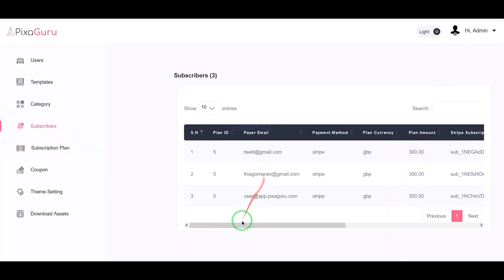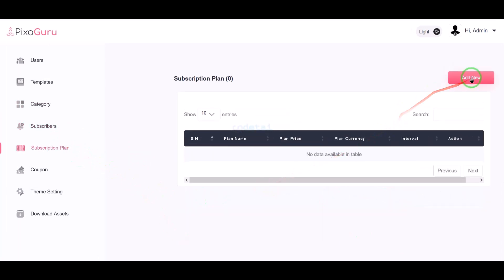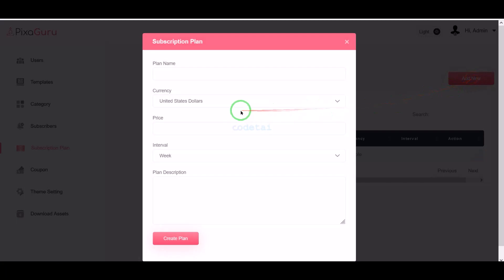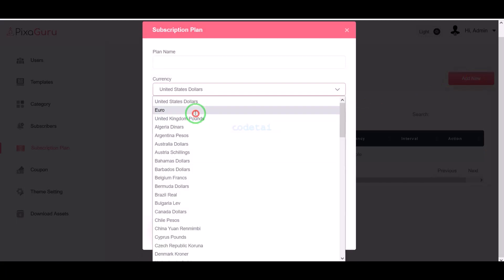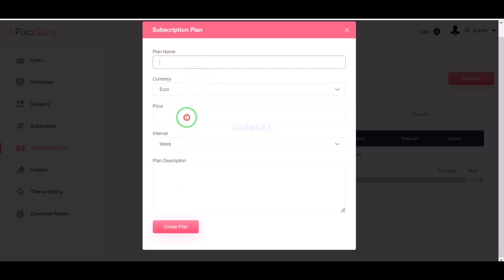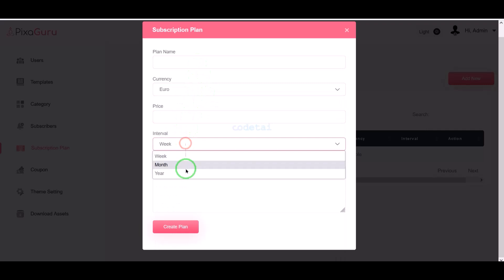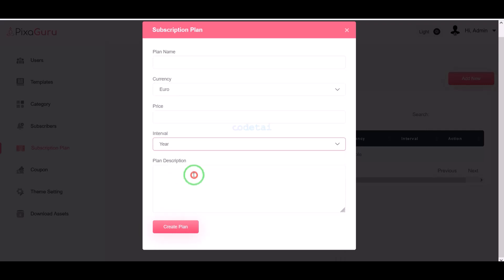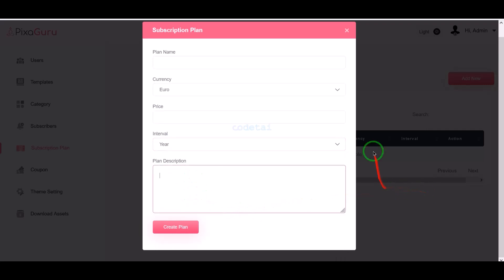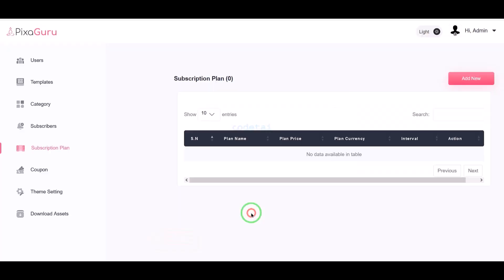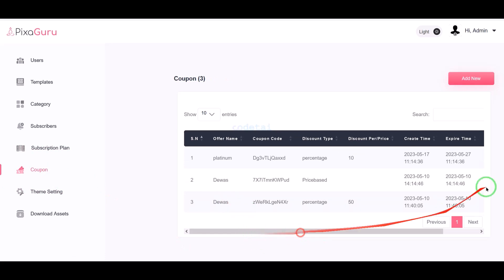We can also see all the subscribed lists on the website. We can create unlimited multiple subscription plans. Here we have to submit the subscription information step by step to create the subscription plan. By creating these subscription plans we can easily earn money from the website.